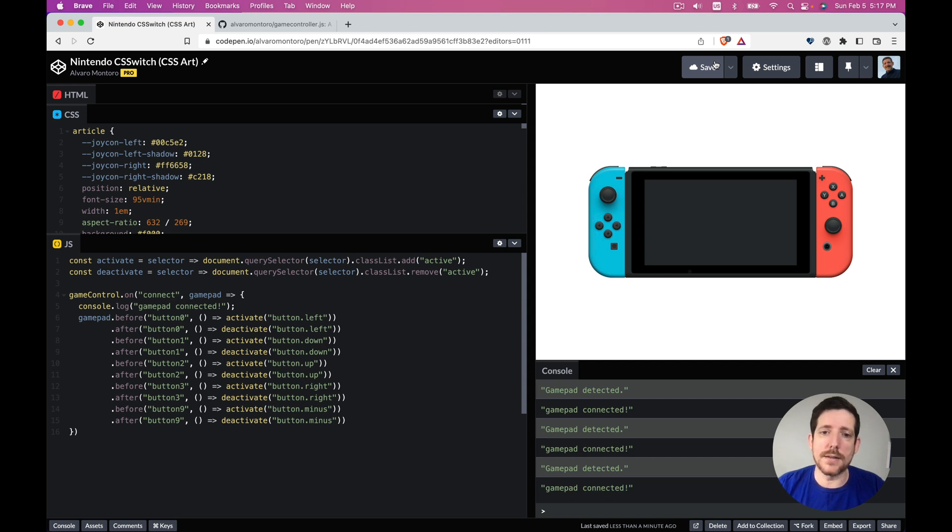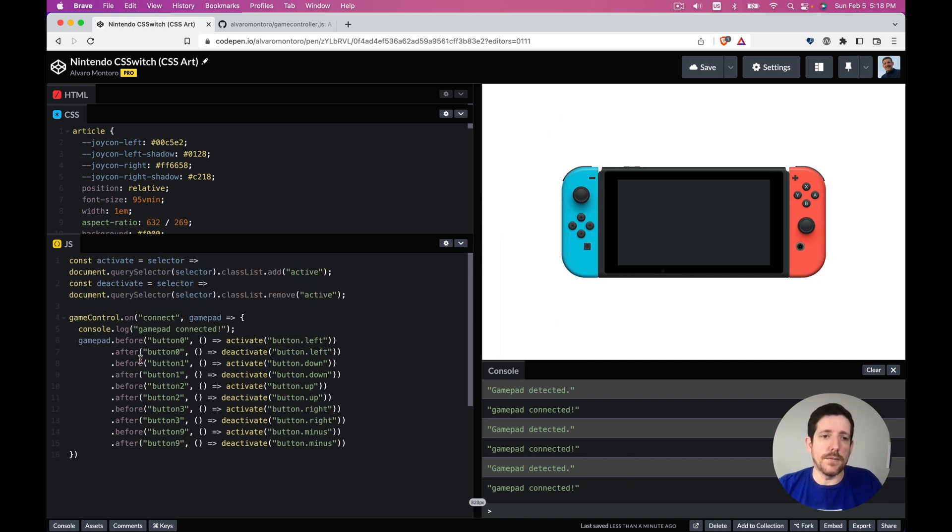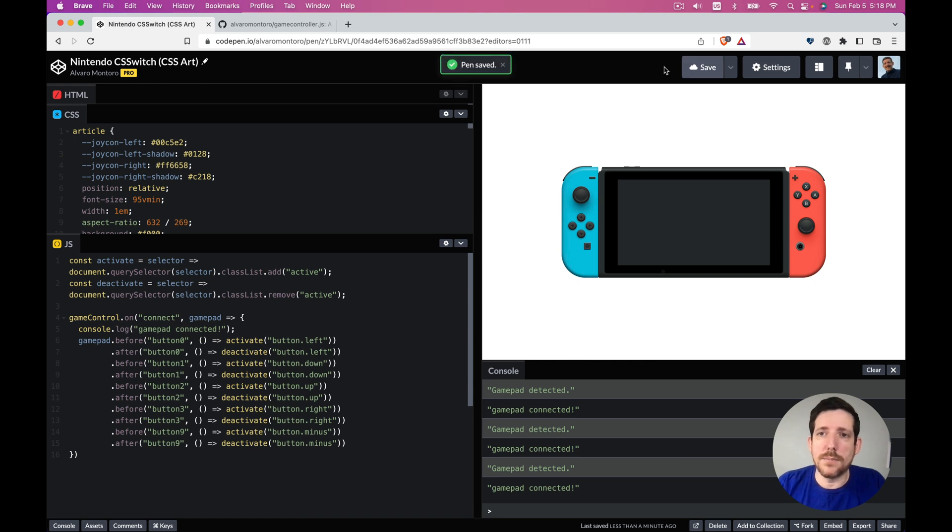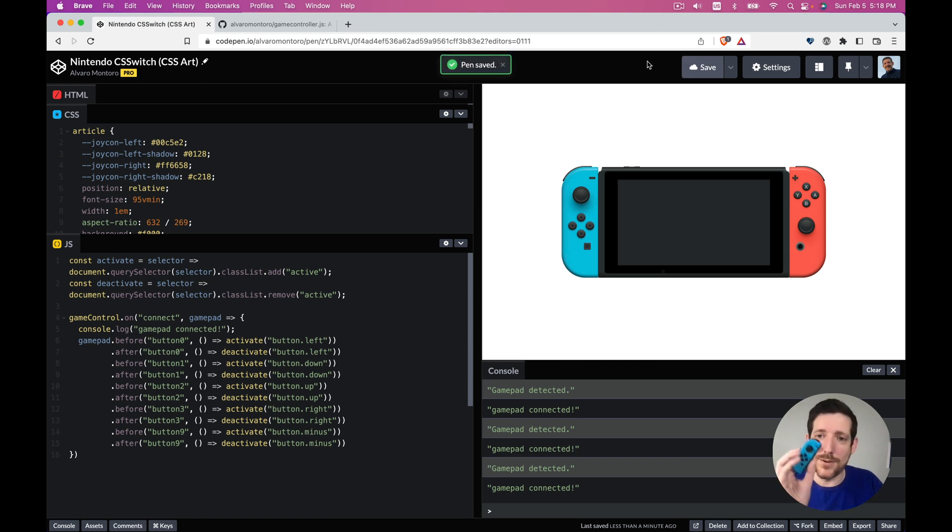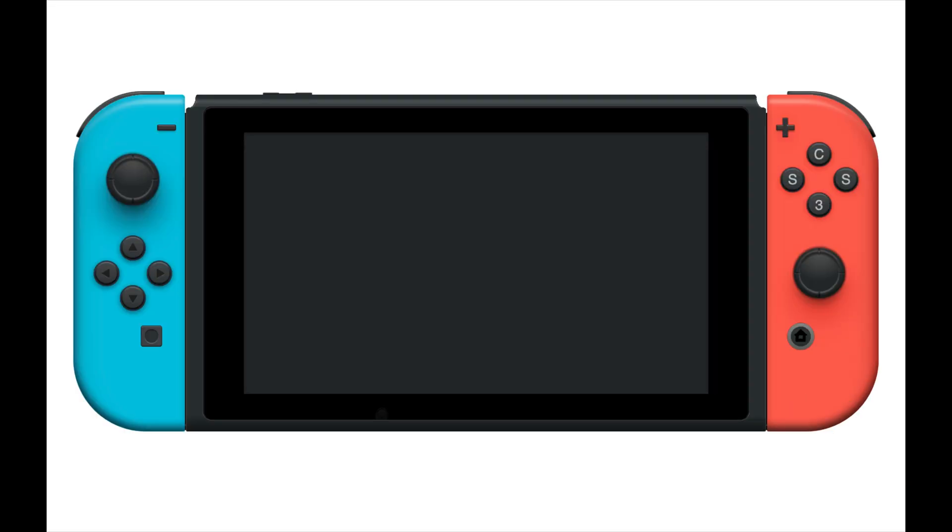And just with a little bit of JavaScript, we made it possible to control our demo with the actual Nintendo Switch. And we'll see you next time.